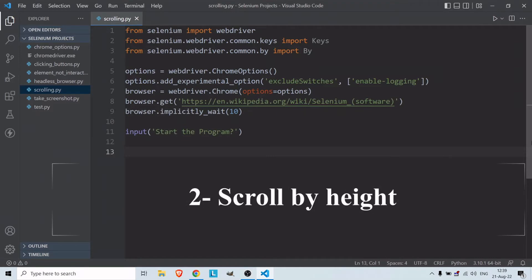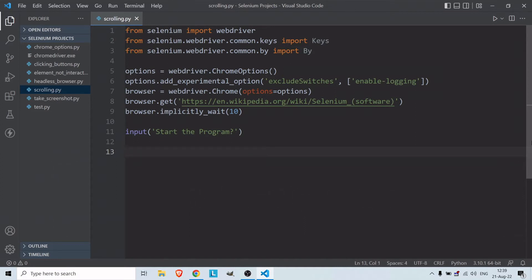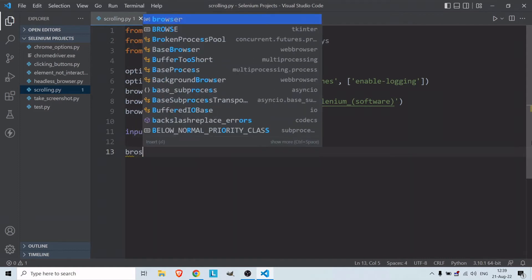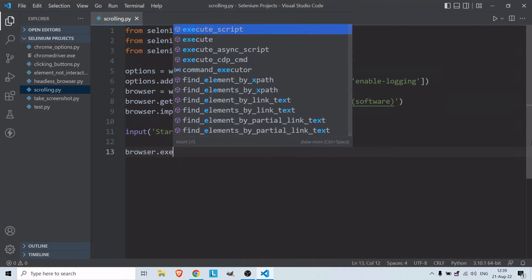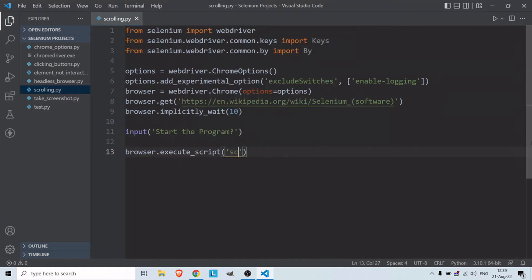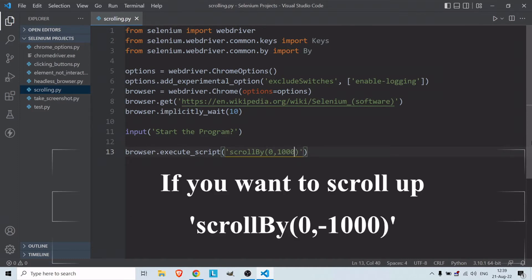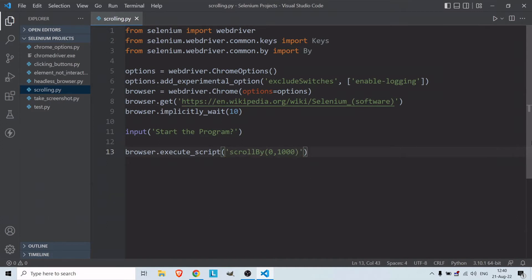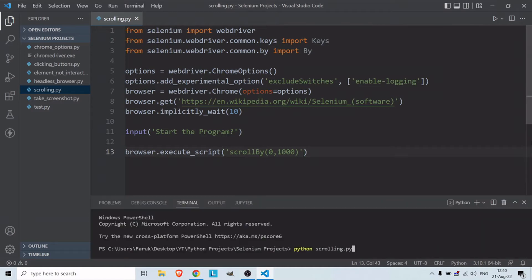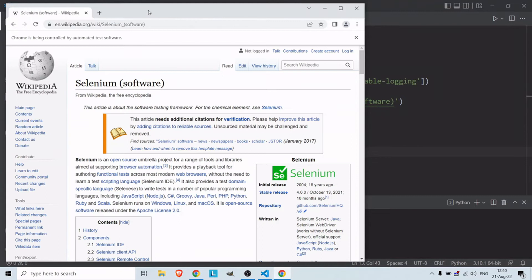The second thing I want to show is how you can scroll down by height in Selenium Python. This is pretty easy — all you need is one line of code: browser.execute_script, then pass in scrollBy with the width and height. In this example let's use a height of 1000 so we can see where it scrolls down to.